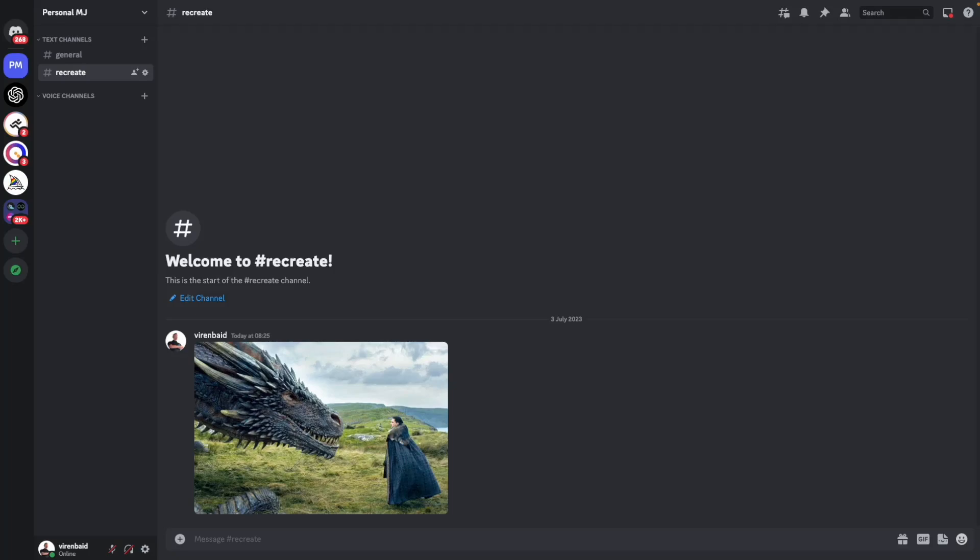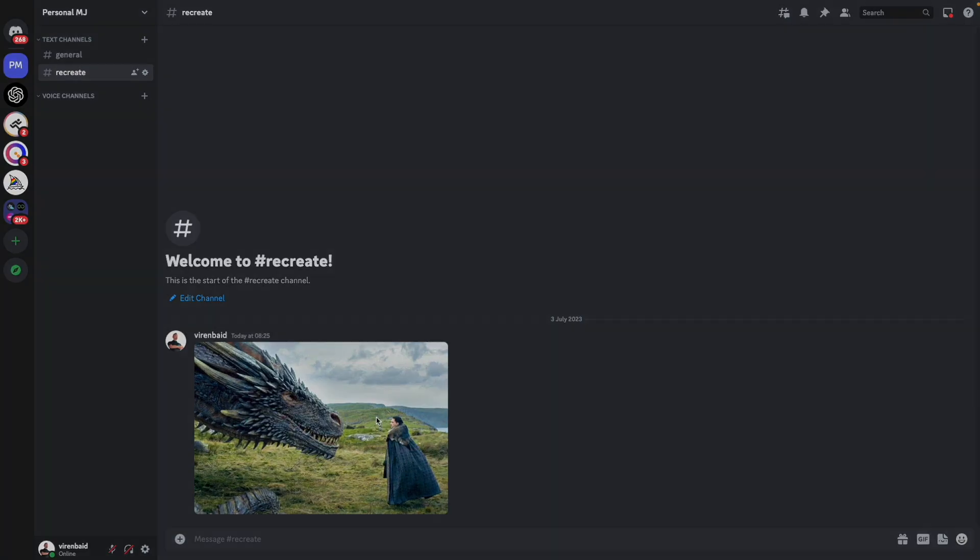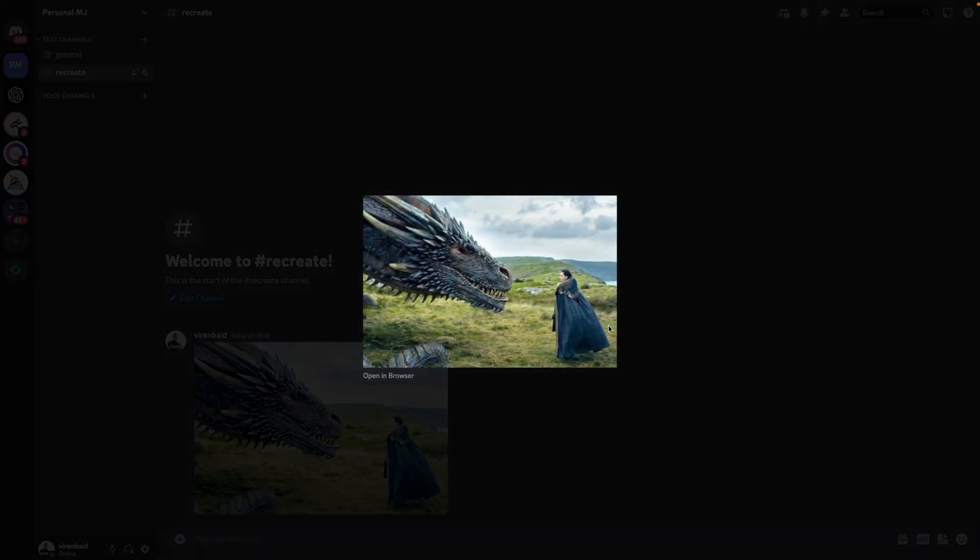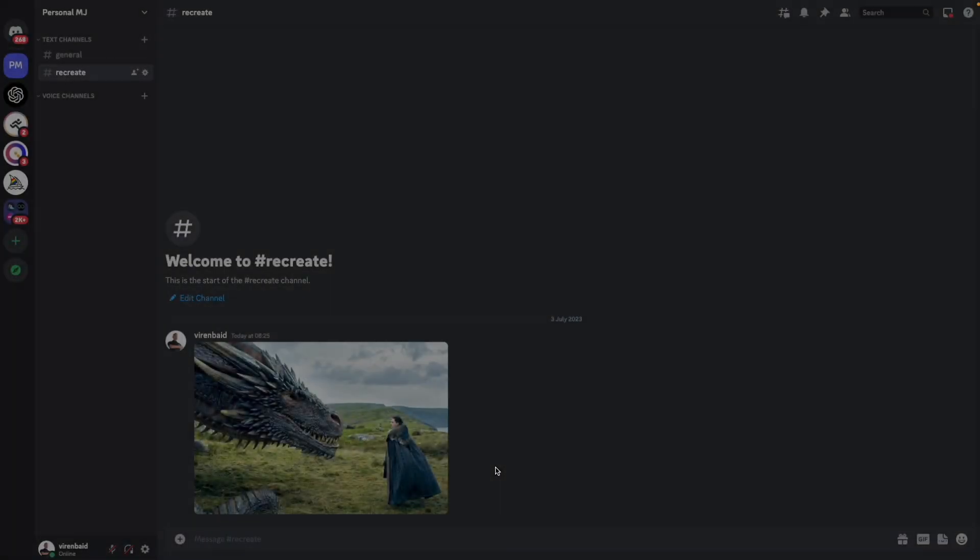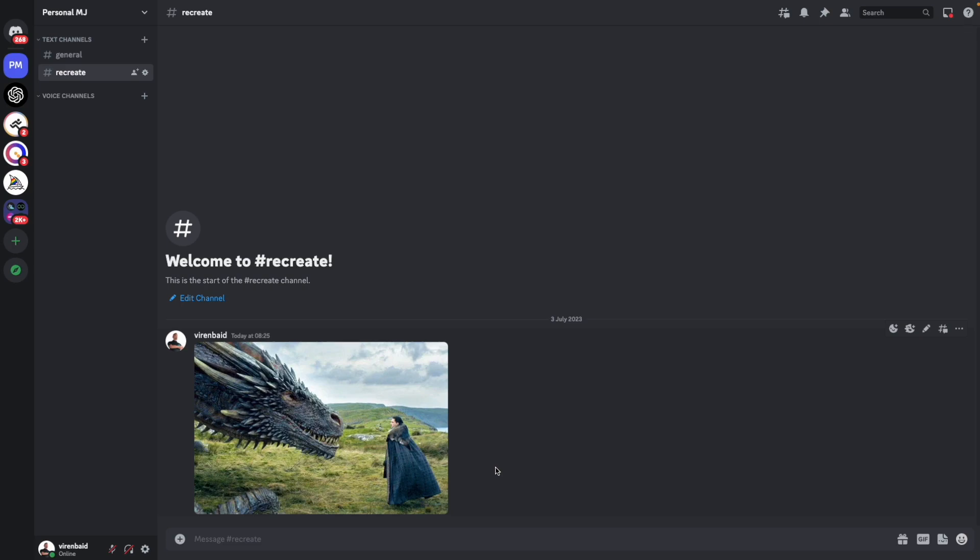Hey everyone, welcome to another MidJourney tutorial. In this video we're going to attempt to create a prompt for any image that we find online. Just a cautionary thing - I don't own copyrights to this image. This is a screenshot from Game of Thrones, I'm just using it for the purposes of this video.